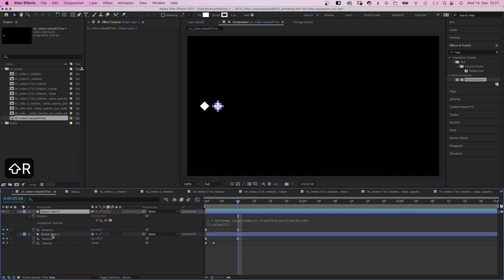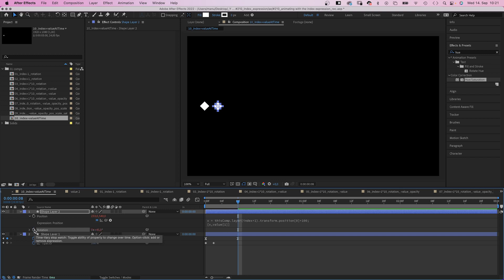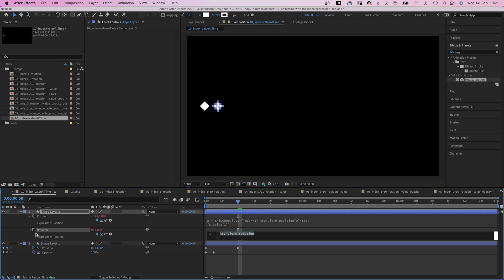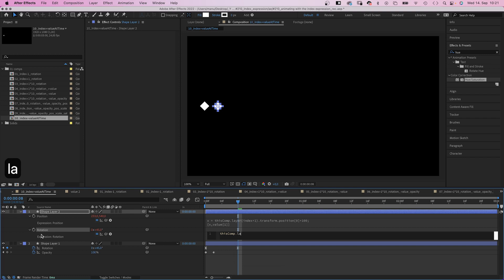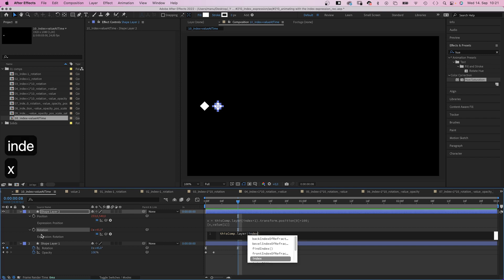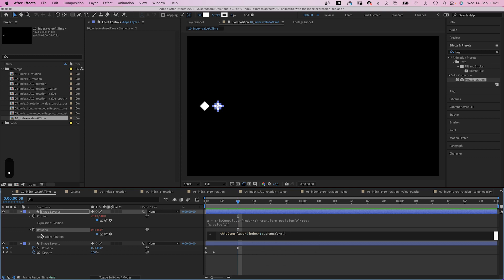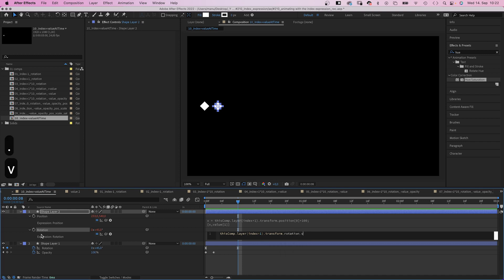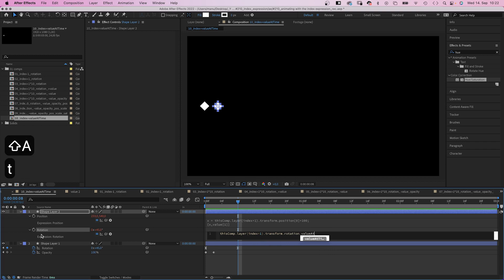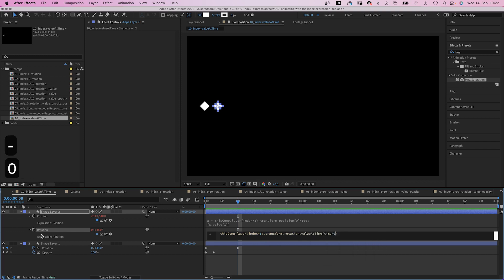Next we want to delay the animations. We add an expression to the rotation property. Delete the keyframes first. And add. This comp dot layer. Index plus 1 in parenthesis. We refer to the layer below. Dot transform dot rotation. We transform the rotation. Dot value at a time. At the current time. Delayed by 0.1 seconds. Time minus 0.1 in parenthesis.